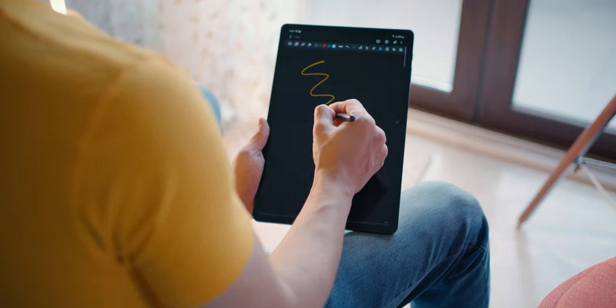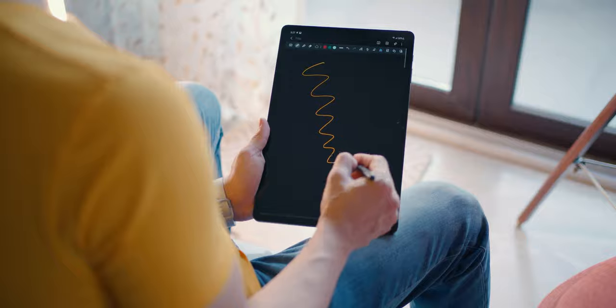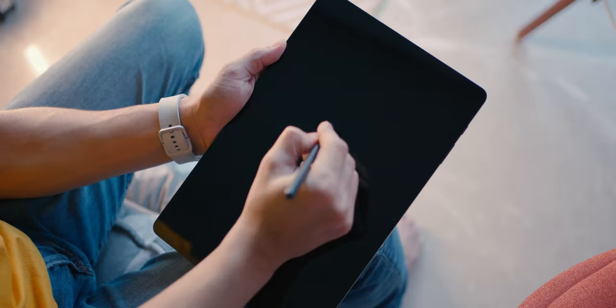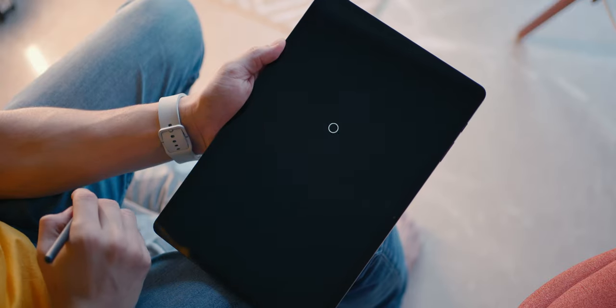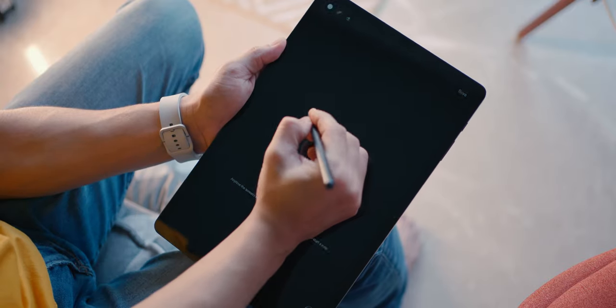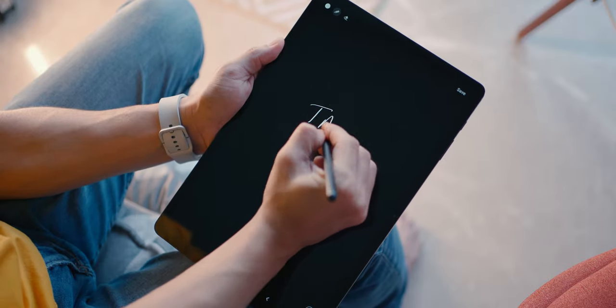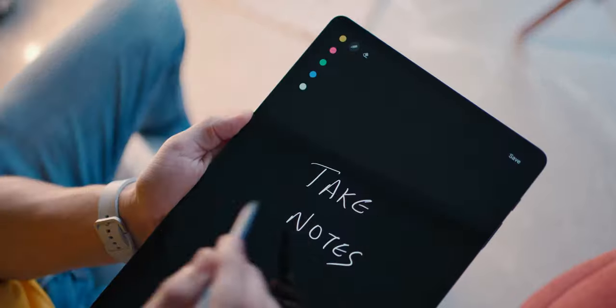Fourth, the S Pen. It comes with the tablet, so you don't have to purchase this separately. And this is one of the best tools when it comes to note-taking.